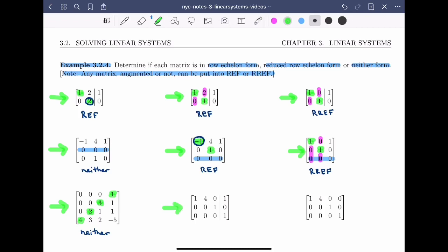For the next matrix, no rows of zeros, so condition one is met. I identify the leading entries: one, one, and one. Their configuration is correct and they're all ones, so conditions two and three are met. Checking condition four for each column with a leading one: it passes for columns one and three, but it fails for column four because of a non-zero entry above a leading one. So this matrix is in row echelon form but not in reduced row echelon form.